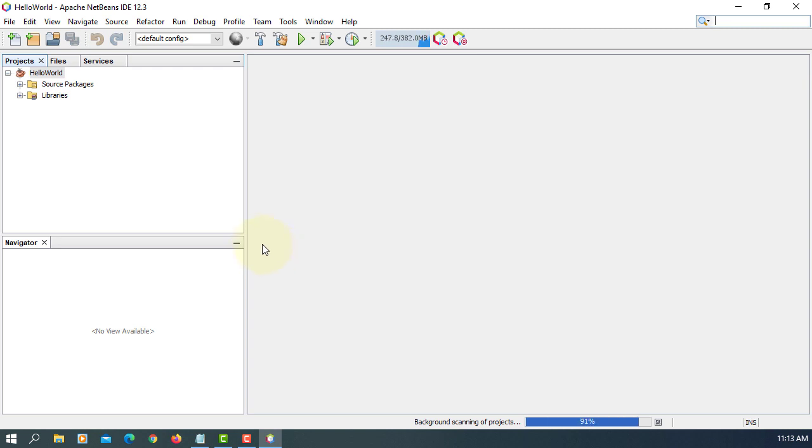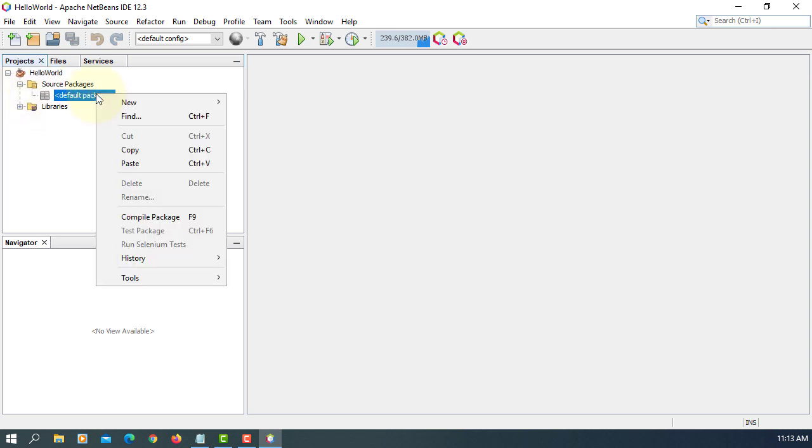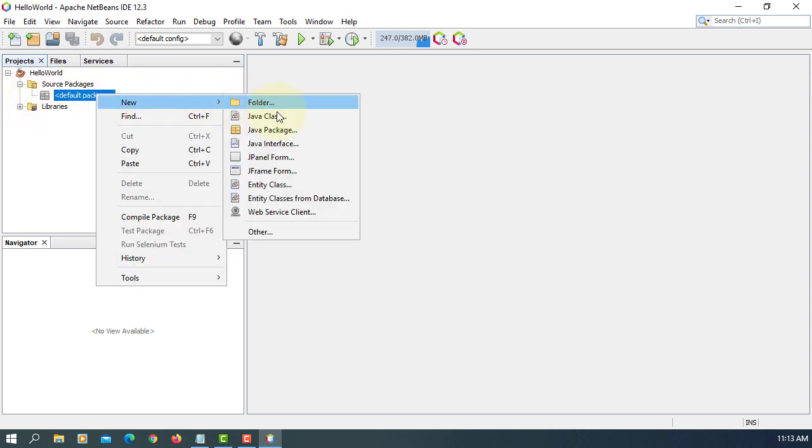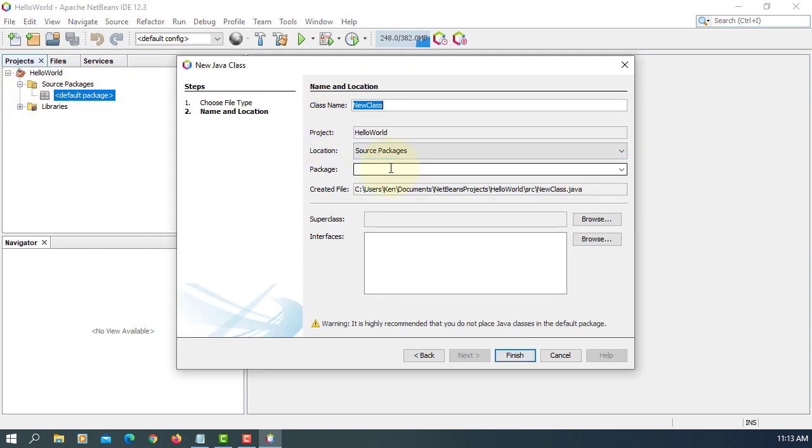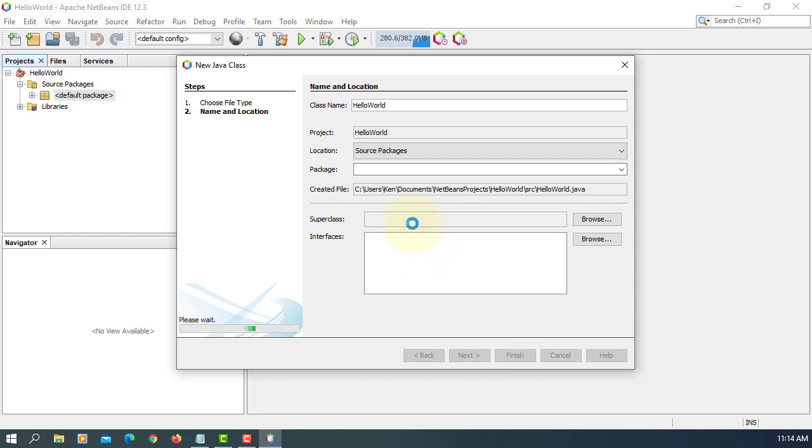Project comes with a default structure. So let me create the server class. This will include main method. So hello world. Finish. I'm going to use a default package.